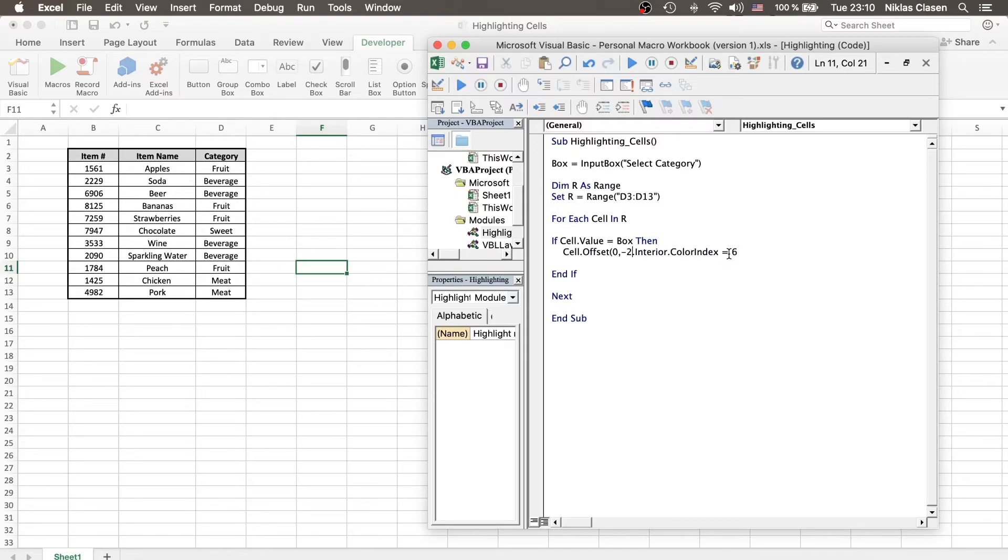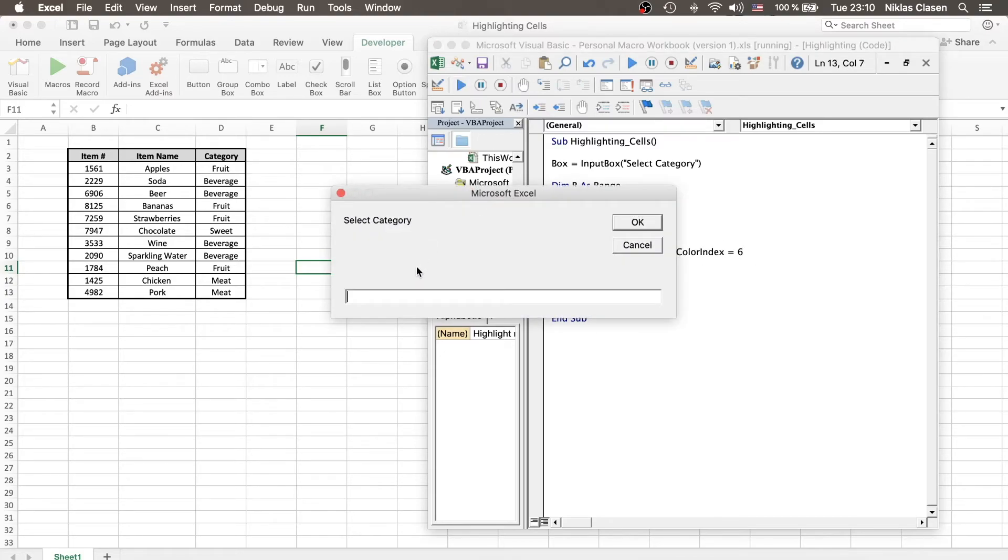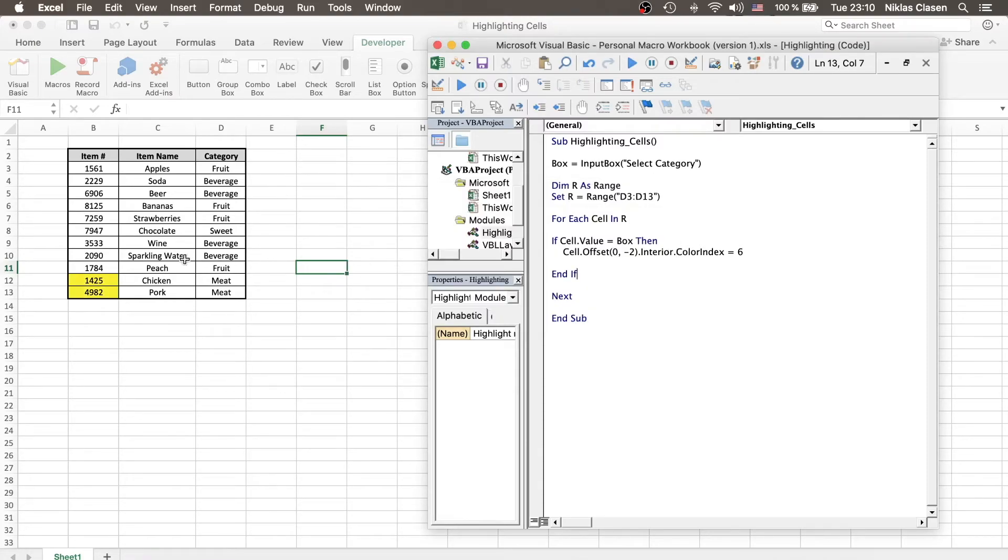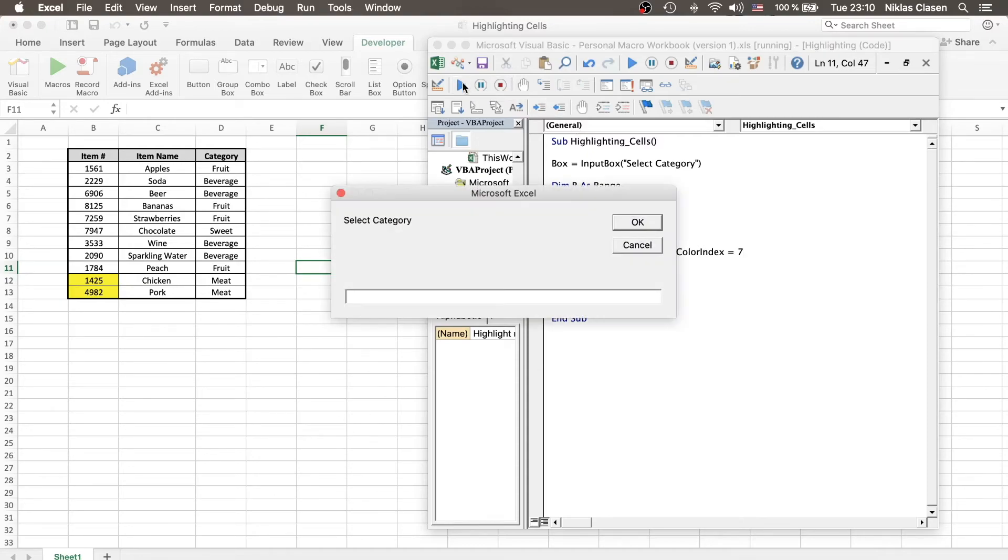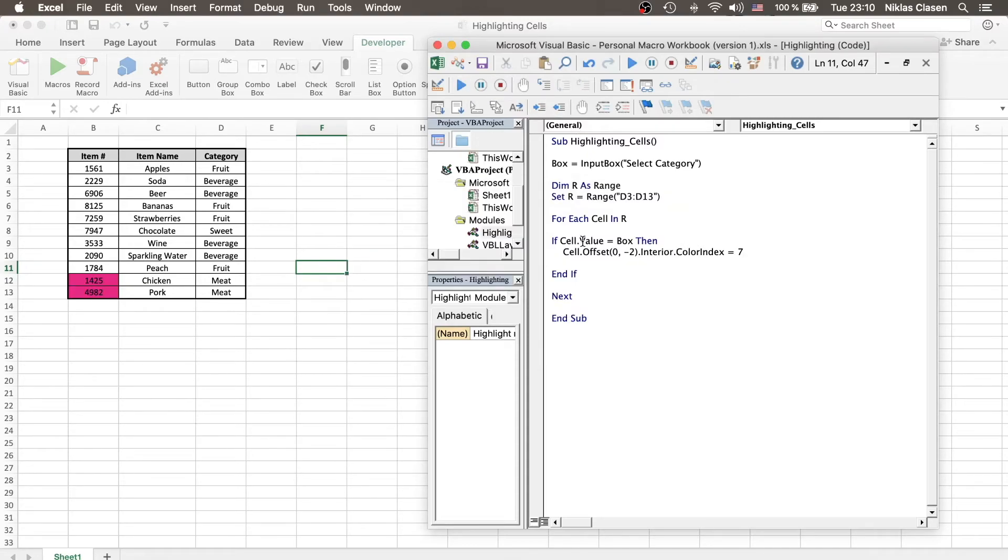And now, if we look for something, let's say we look for meat, the item number instead of the category is selected. Furthermore, we can also alter the color real quick. Just select seven. Let's look for meat again. And as you can see, the color is changed. So, the flexibility is very easily adaptable.